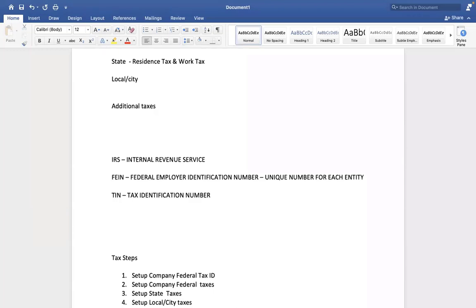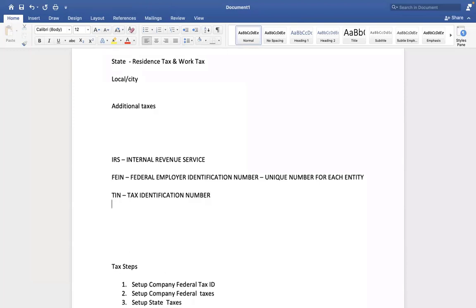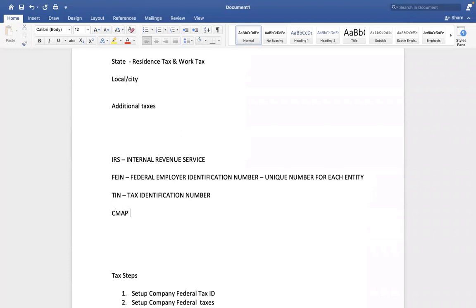How will Federal Government, how will IRS know all 100 employees have paid the taxes? With the help of this FEIN number. Just taking an example, in SAP we will call it Chalan mapping.